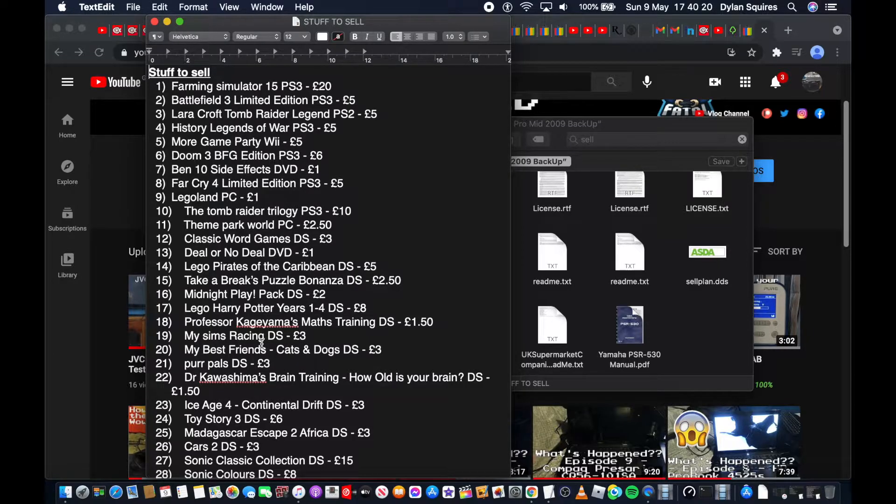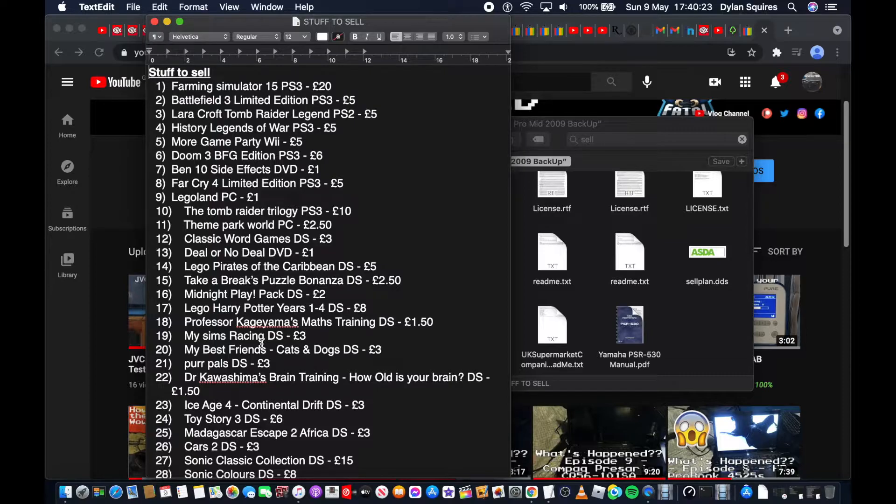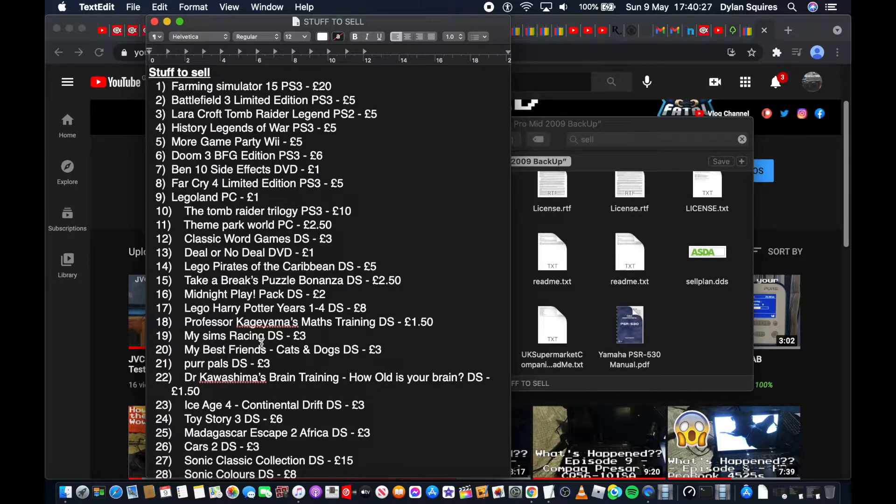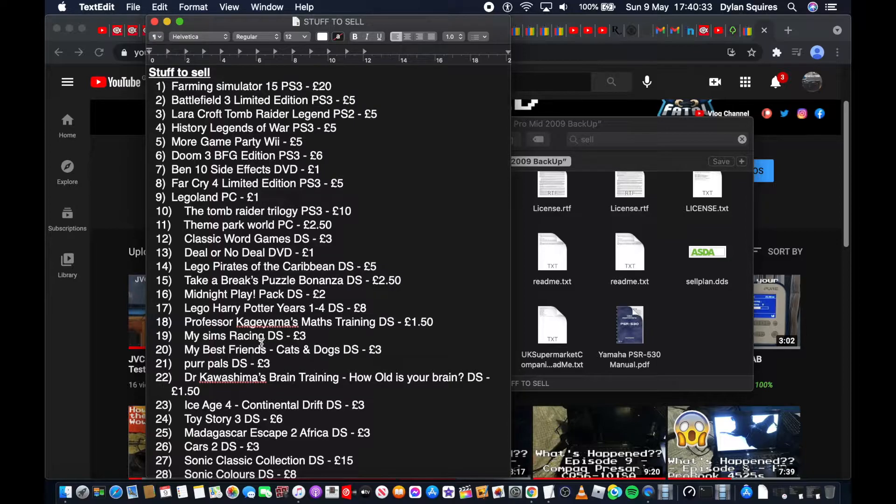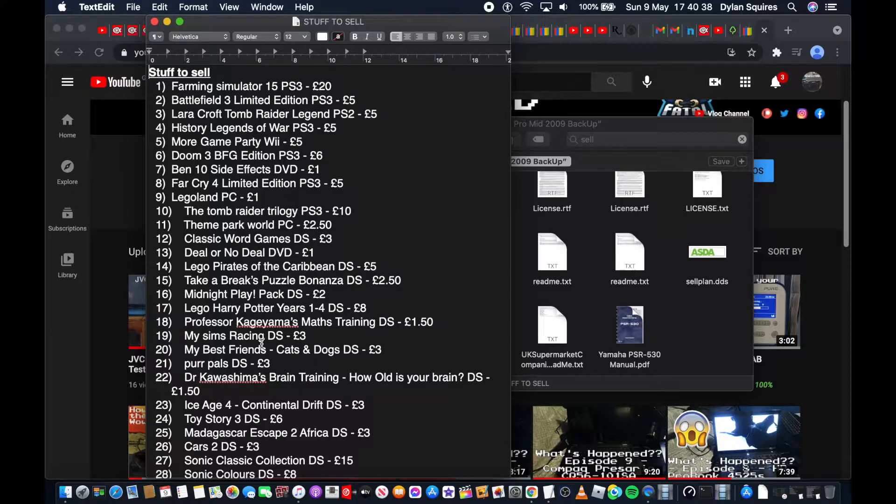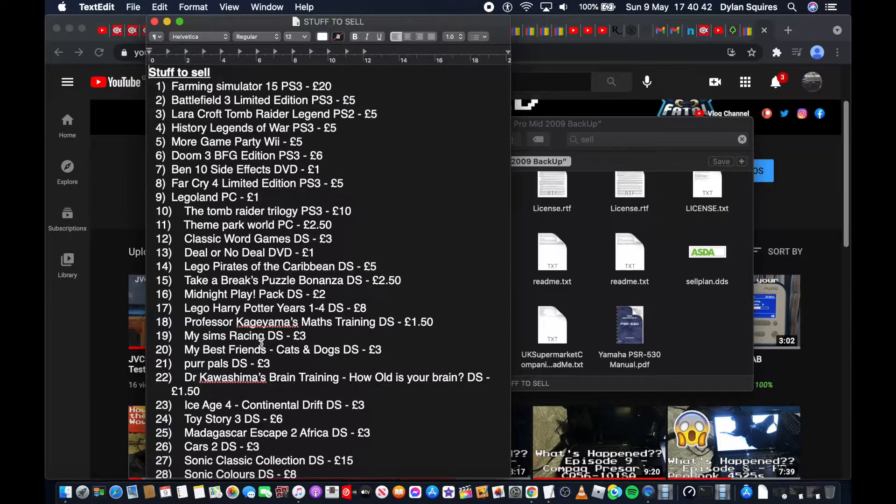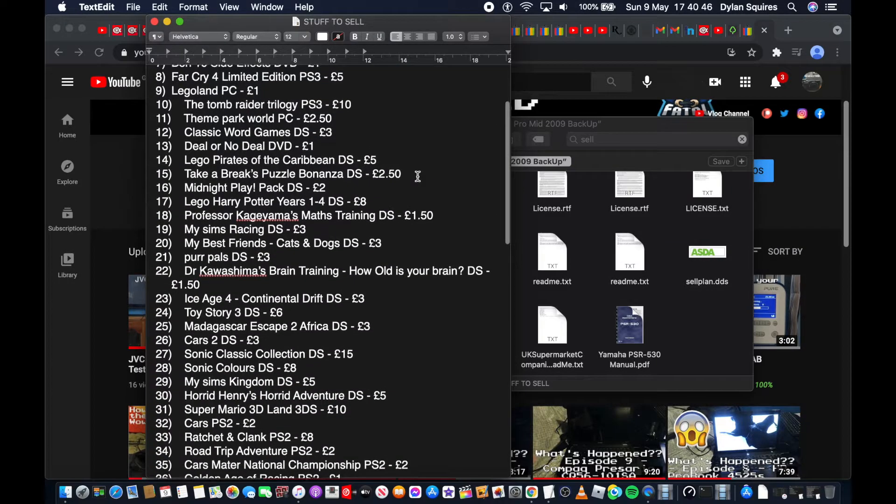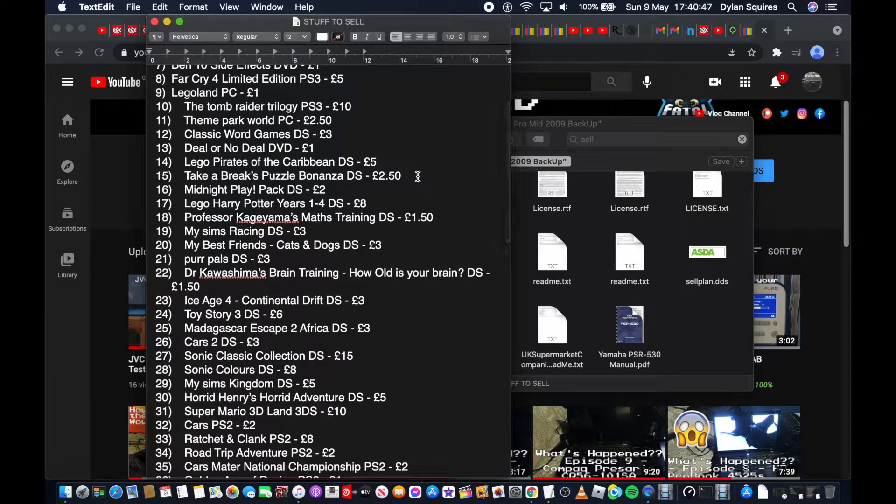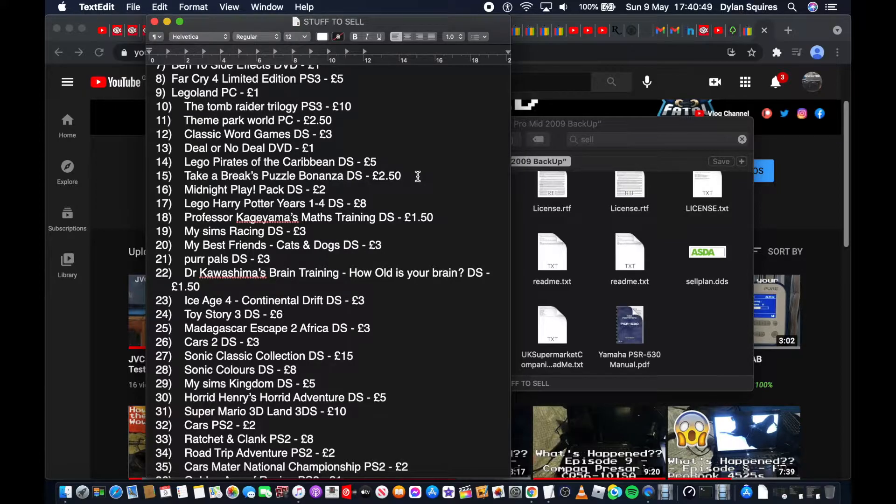This is stuff that you can see on your screen right now. You have Farming Simulator 15 PS3 for £20, Battlefield 3 Limited Edition PS3 for £5, Lara Croft Tomb Raider Legend PS2 £5, History Legends of War PS3 £5, Morgue Game Party for the Wii £5, Doom 3 BFG Edition PS3 £6, Ben 10 Side Effects DVD a quid because I've never watched it at all and it was just a gift from someone. I don't like Ben 10, sorry.